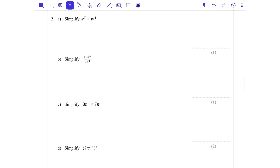Question two: w to the power of 7 times w to the power of 4. When we multiply we add the powers — the bases have to be the same letter — so we get w to the power of 11, because 7 add 4 is 11.